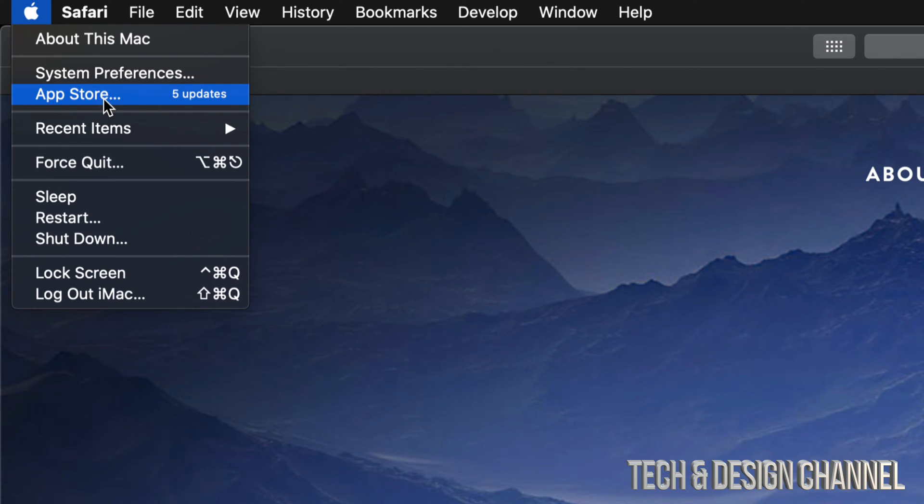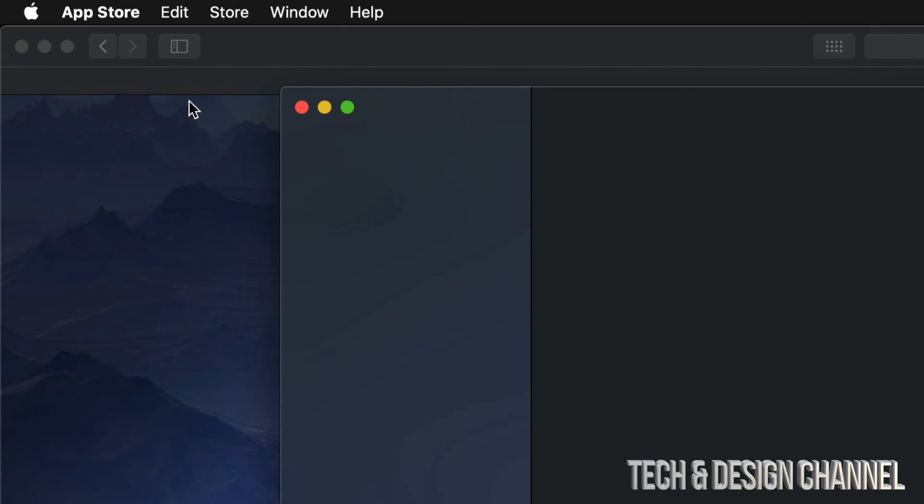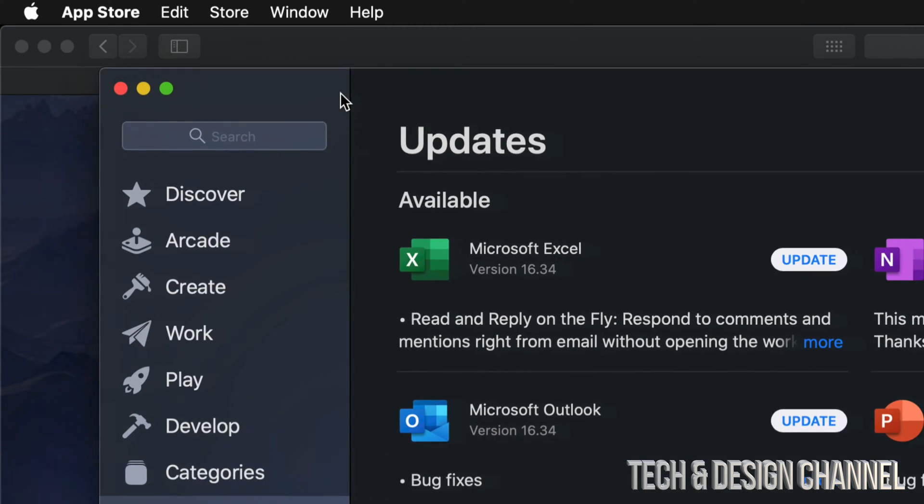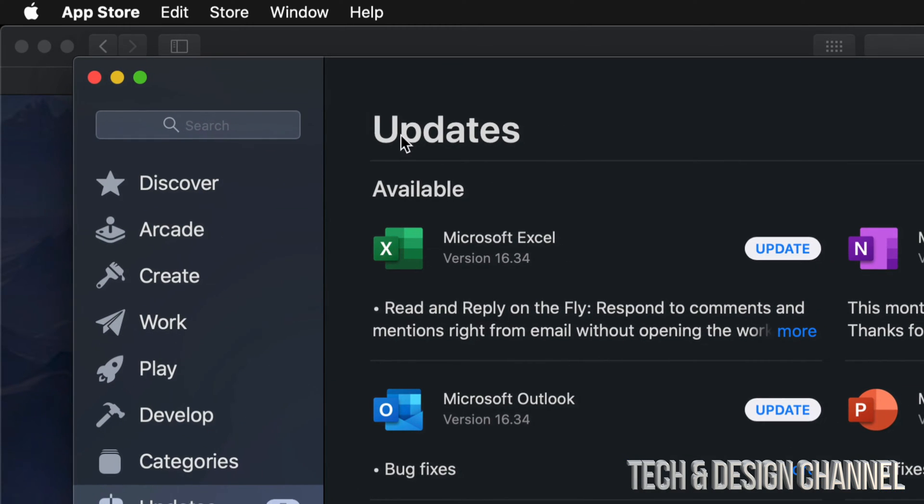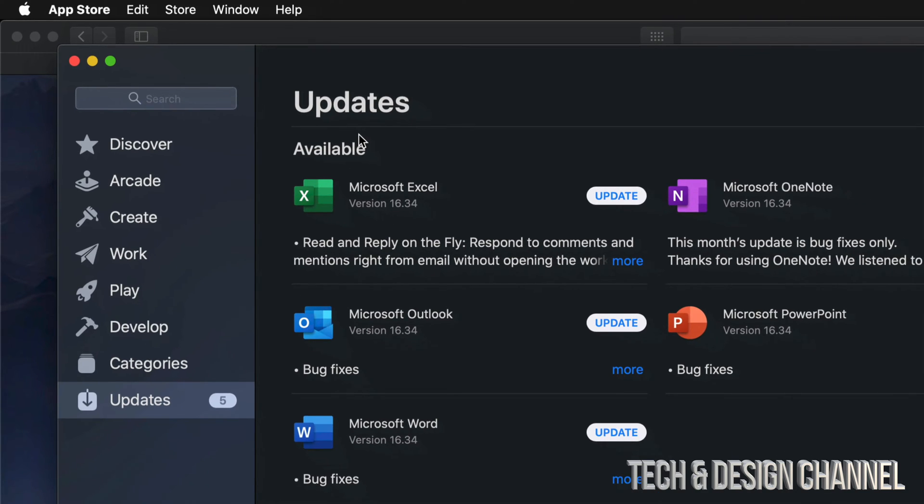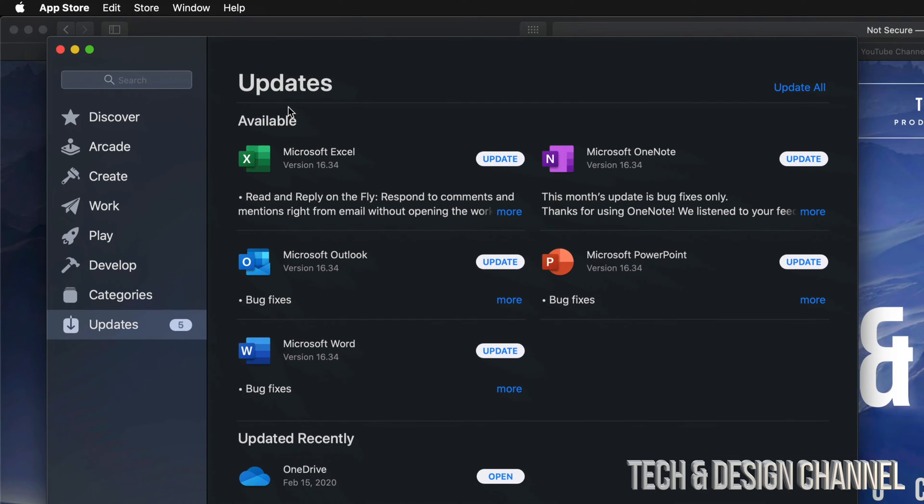So let's click right there. It doesn't really matter if you have a MacBook, iMac Pro, Mac Mini—it's all the same for all of them.